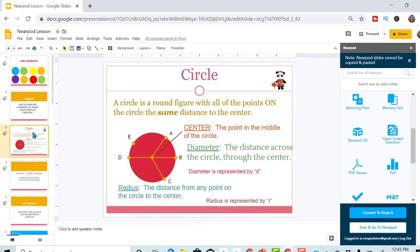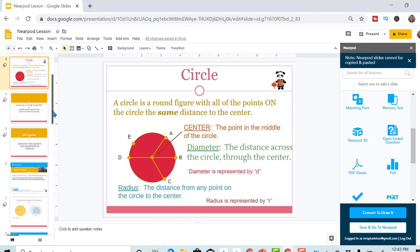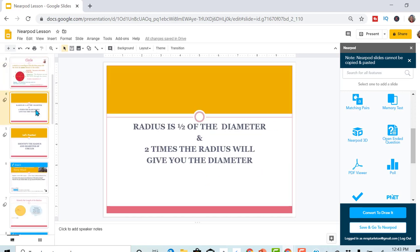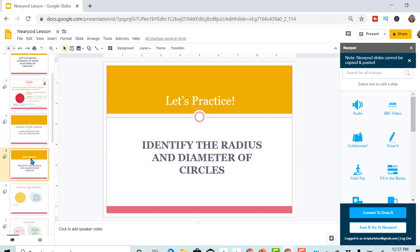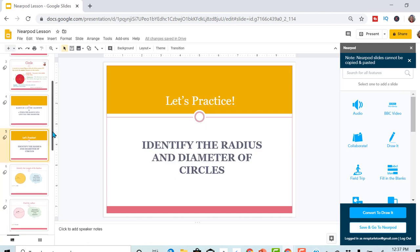They would be taking notes here on the slide. Nothing much to add here, but radius and diameter. And then we're going to practice.